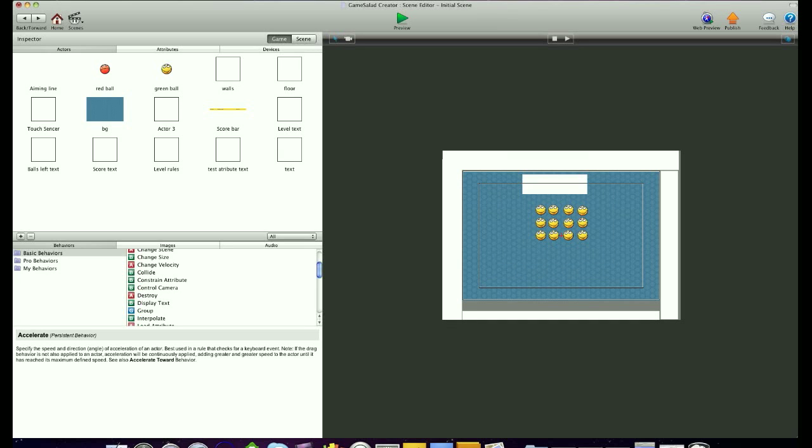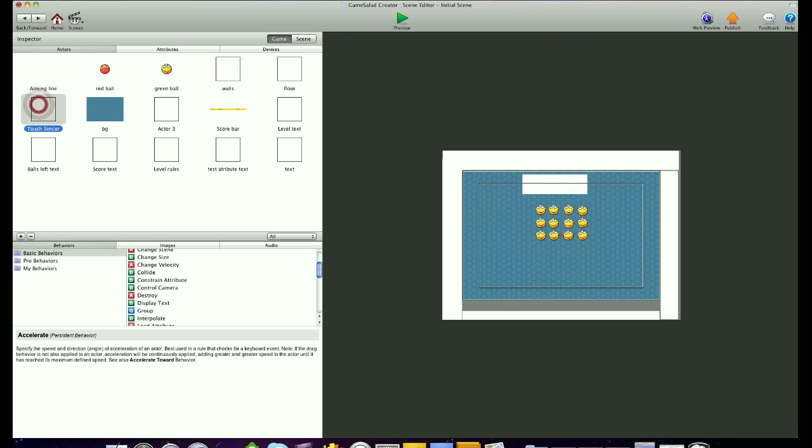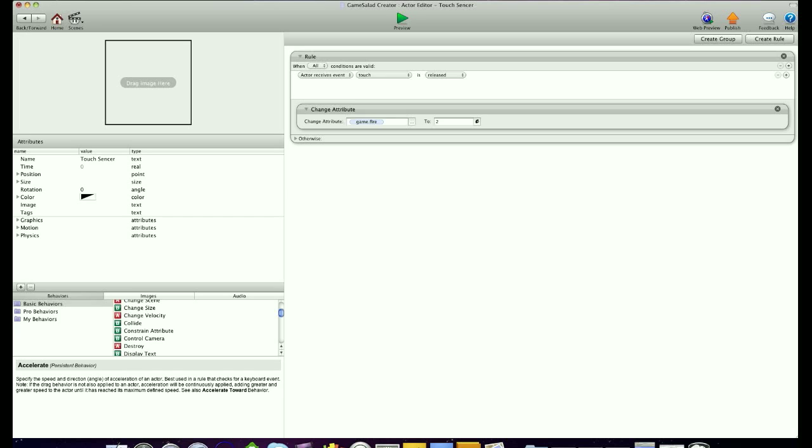Now I know in my rules that I put the trigger on the touch sensor. So I'm going to go into there and see what the issue is. When touch is released, change game.fire to 2. Oh, there's my mistake. So I'll press 1.